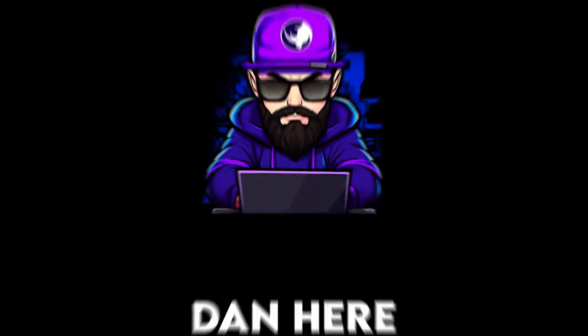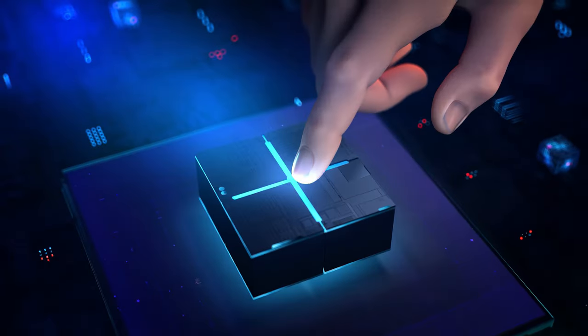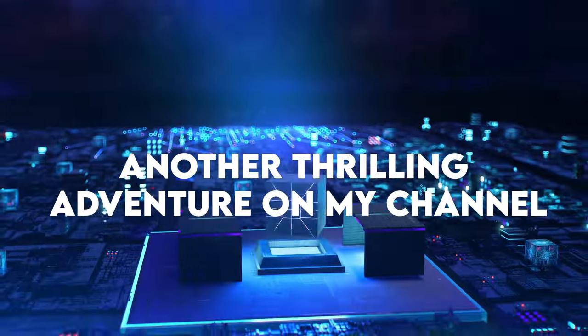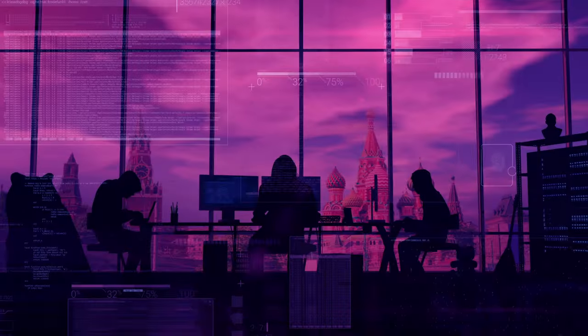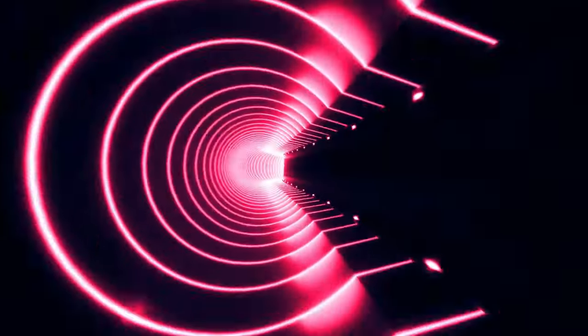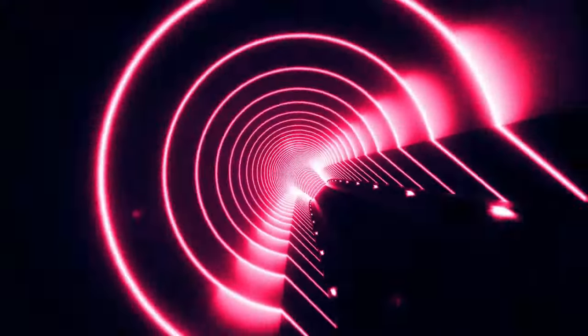Hey there, Purple Team! Dan here, and I'm super excited to welcome you back to another thrilling adventure on my channel. Just stepping into the world of Kali Linux, you're in for a ride.